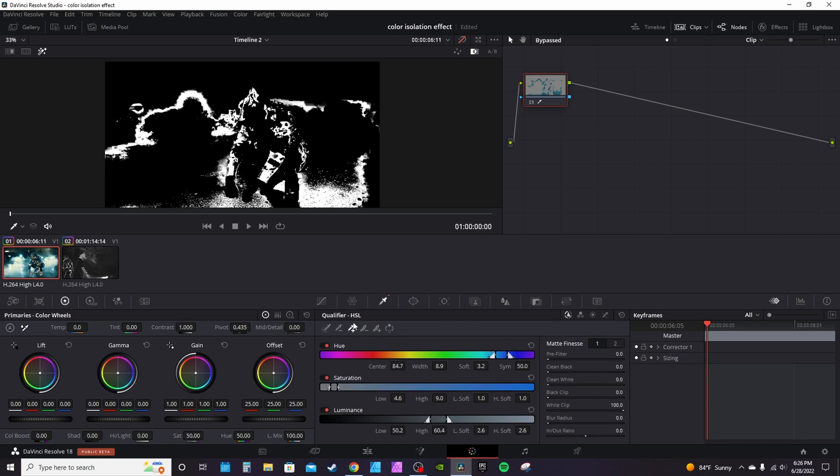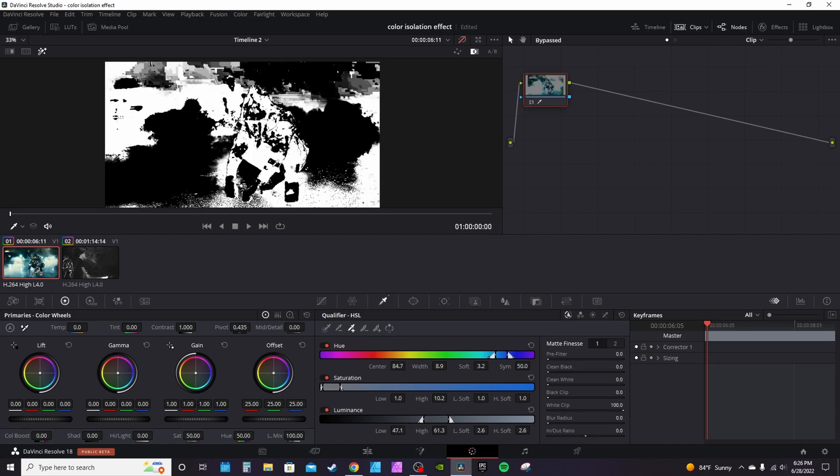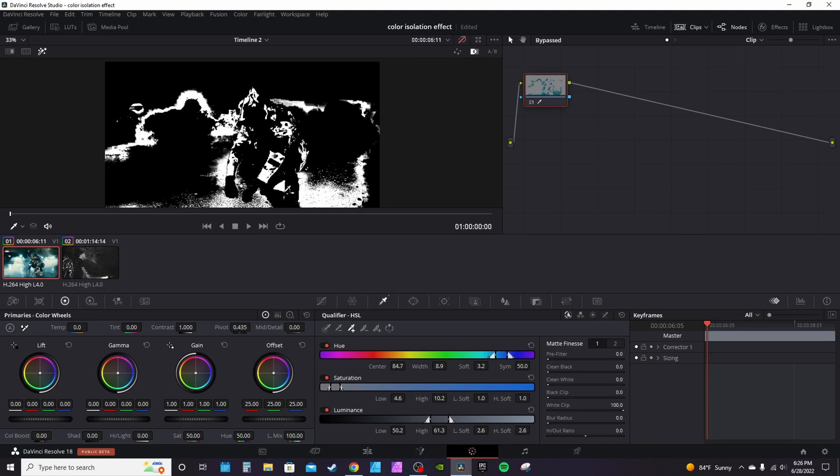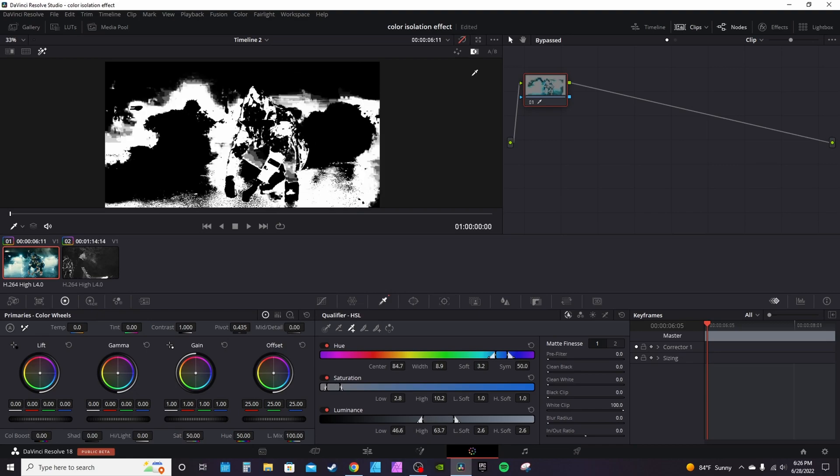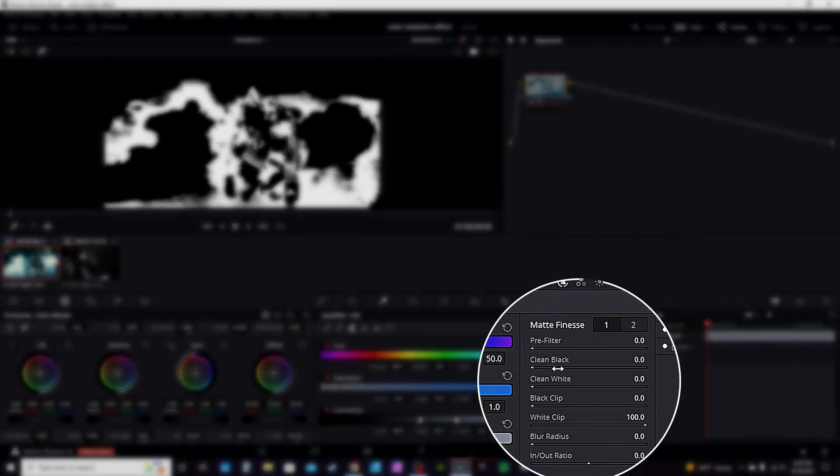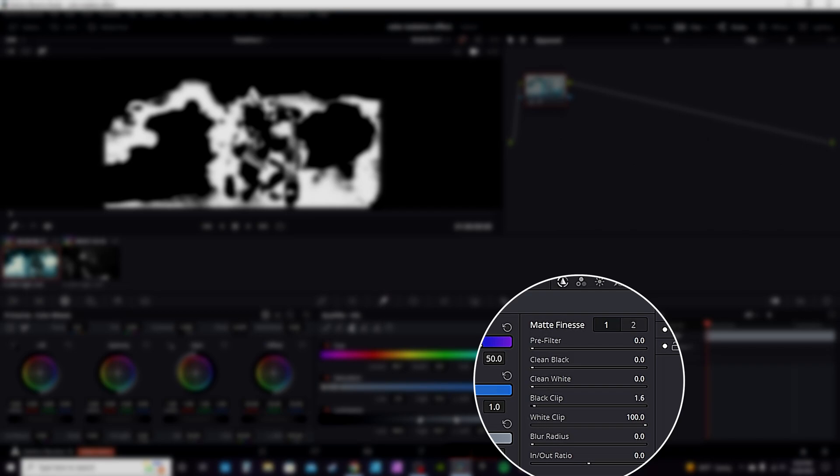Click on the plus to add more to it. If it's too much, hit Control Z to go back. You also have your matte finesse options over here. You can clean up the blacks. This is more useful if you're actually doing a color change.